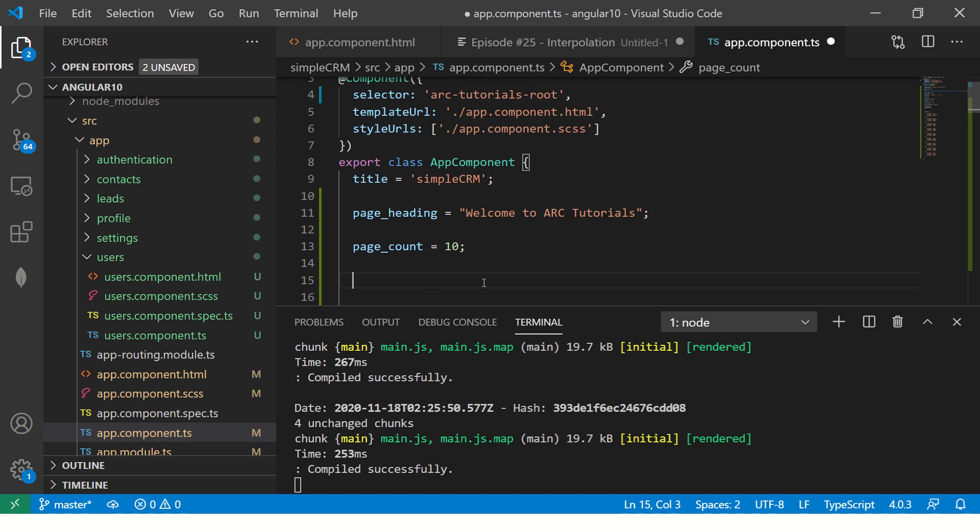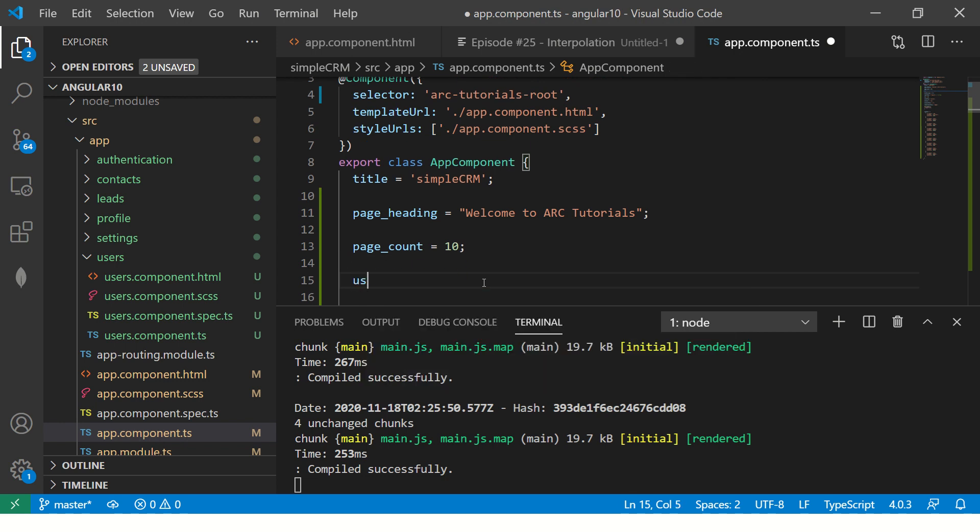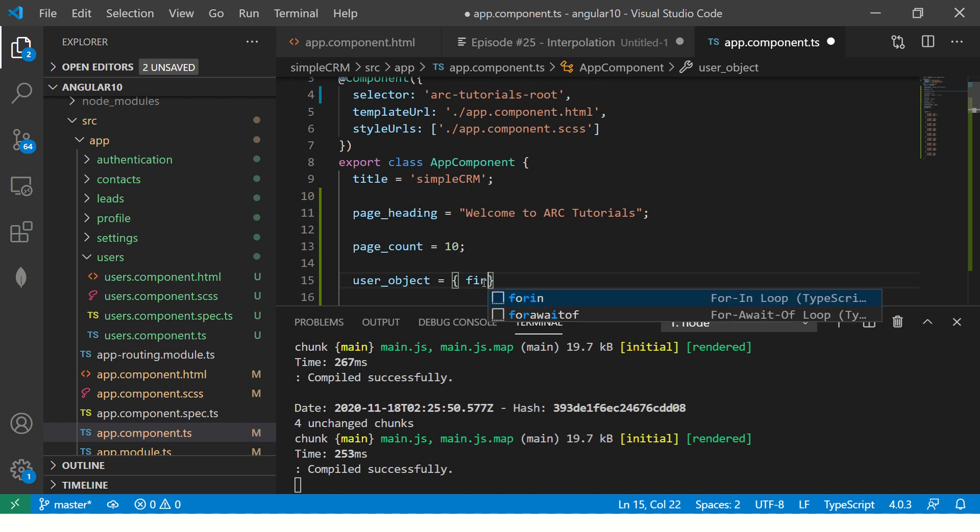Then you can also have user_object equal to. Now I'm creating an object.